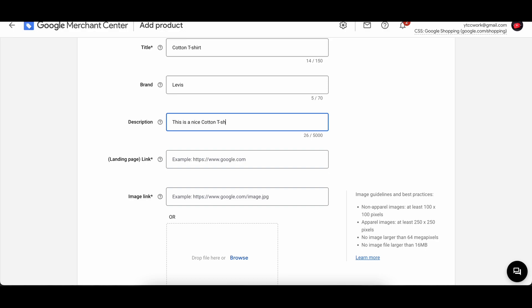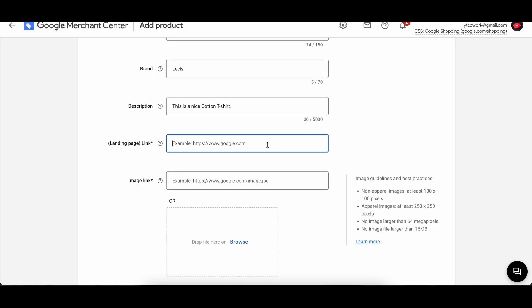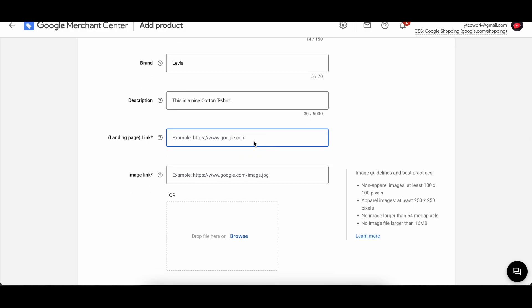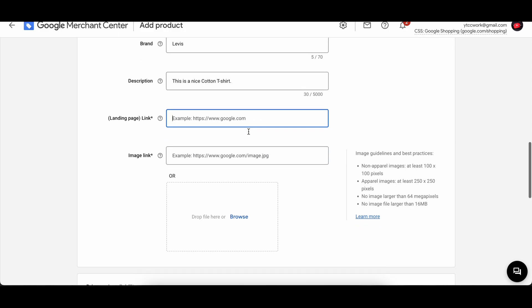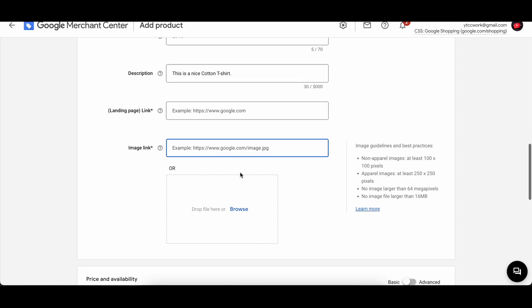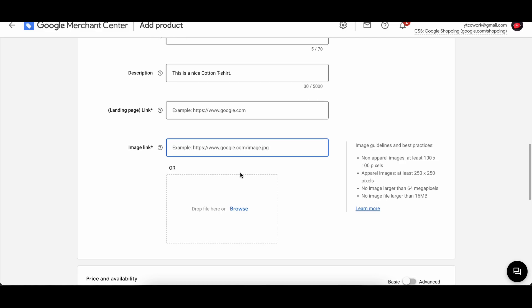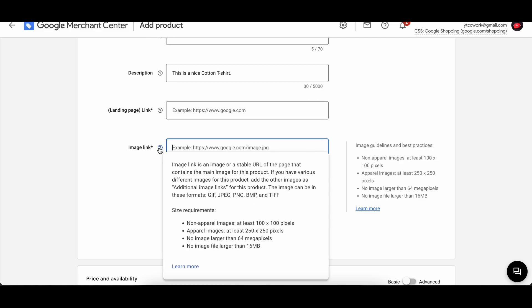Then you're gonna link to your landing page so that people can go over there and view it. And then you have to enter in the image link if you have one of those. An image link is an image or a stable URL of the page that contains the main image of this product. If you have variants, different images for this product, add the images as additional image links for this product. This image can be in this form: GIF, JPEG, PNG, BMP, and TIFF. And then we have different size requirements.